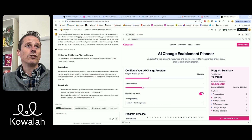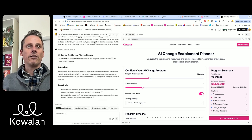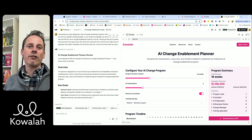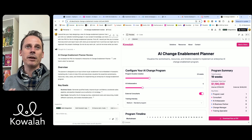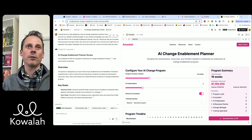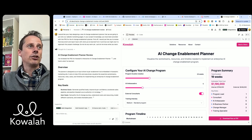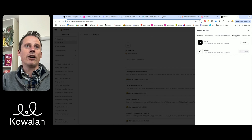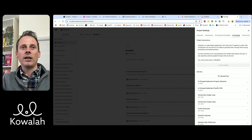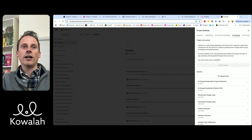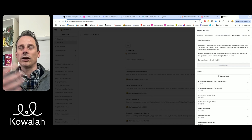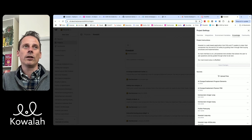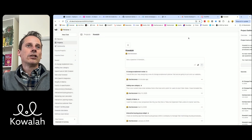Now we move on to a tool called V0. V0 is a tool that enables you to generate user interfaces and minimum viable products for you to test and play with. I've got my Koala project in V0, and in that project I uploaded knowledge: the PRD document that came from ChatPRD, and also the change enablement program elements from my source document of what goes into a core change enablement program.